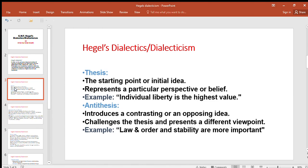Antithesis introduces a contrasting or opposing idea — one that challenges the thesis and presents a different viewpoint. The antithesis counters the initial idea, challenges it, and gives a different point of view. For example, the antithesis here is: 'Law and order and stability are more important than liberty' — countering the thesis that individual liberty is the highest value.